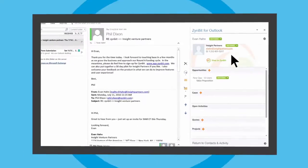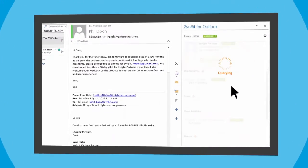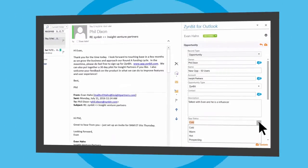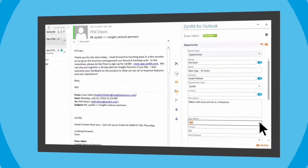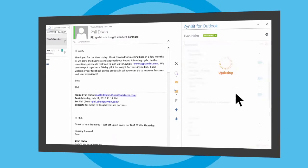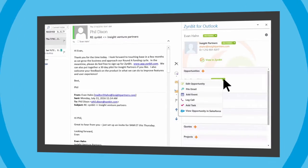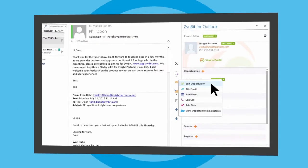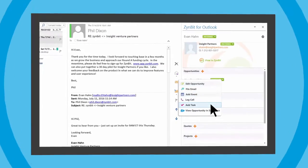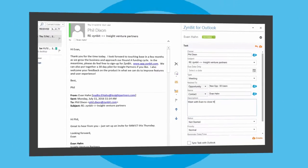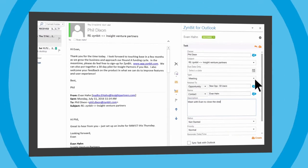Zinbit solves this problem by bringing CRM to your inbox, delivering customer analytics and automatically synchronizing activity data between email and CRM.